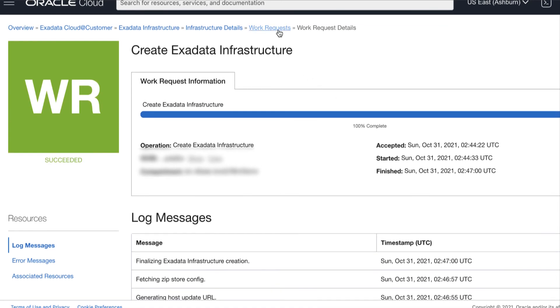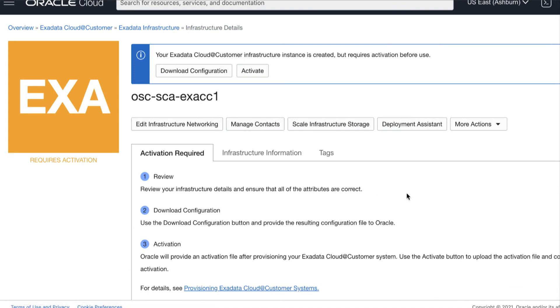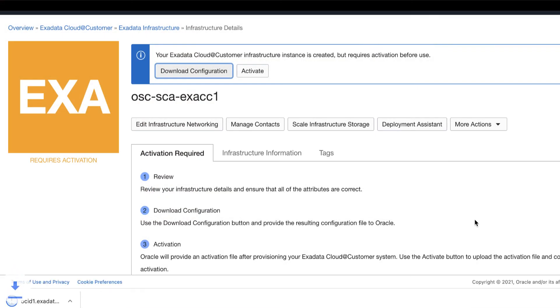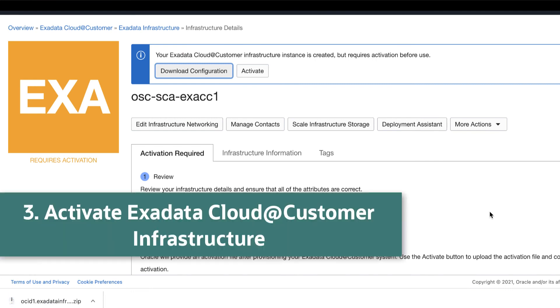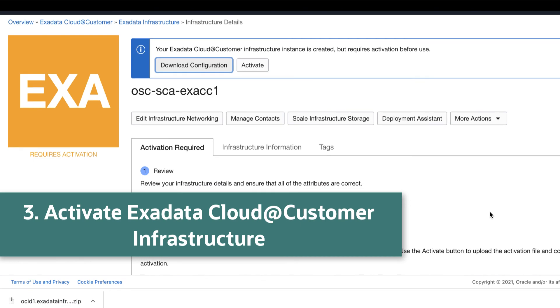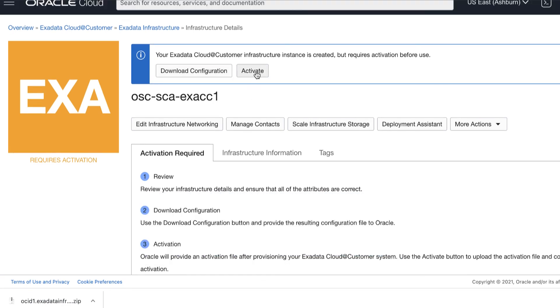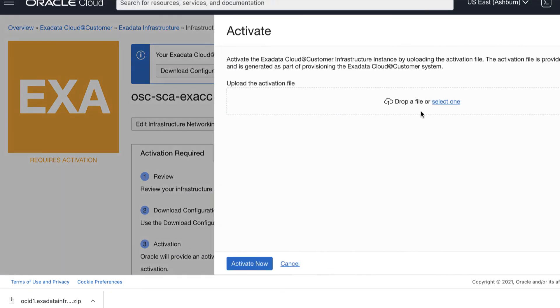Then, in the Infrastructure Details page, here you can see your Exadata Cloud at Customer Infrastructure is created but requires activation. Before activation, you need to download the file containing configuration data and provide it to Oracle. Your browser downloads a file containing the infrastructure configuration details. Click the Activate button to activate your Oracle Exadata Cloud at Customer Infrastructure.